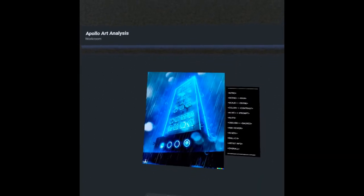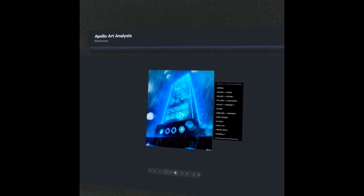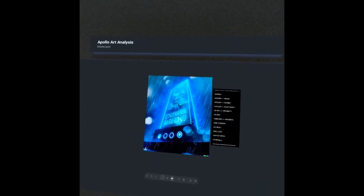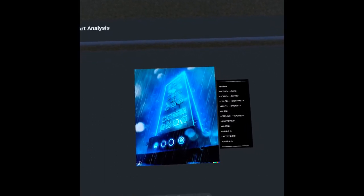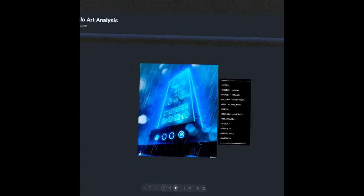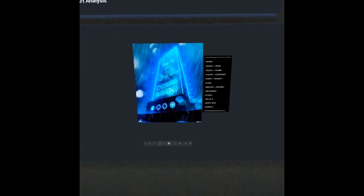Hope you guys enjoyed, hope you guys learned something. My name is Apollo, this was Apollo Art Analysis, and I'll see you guys on the next episode.